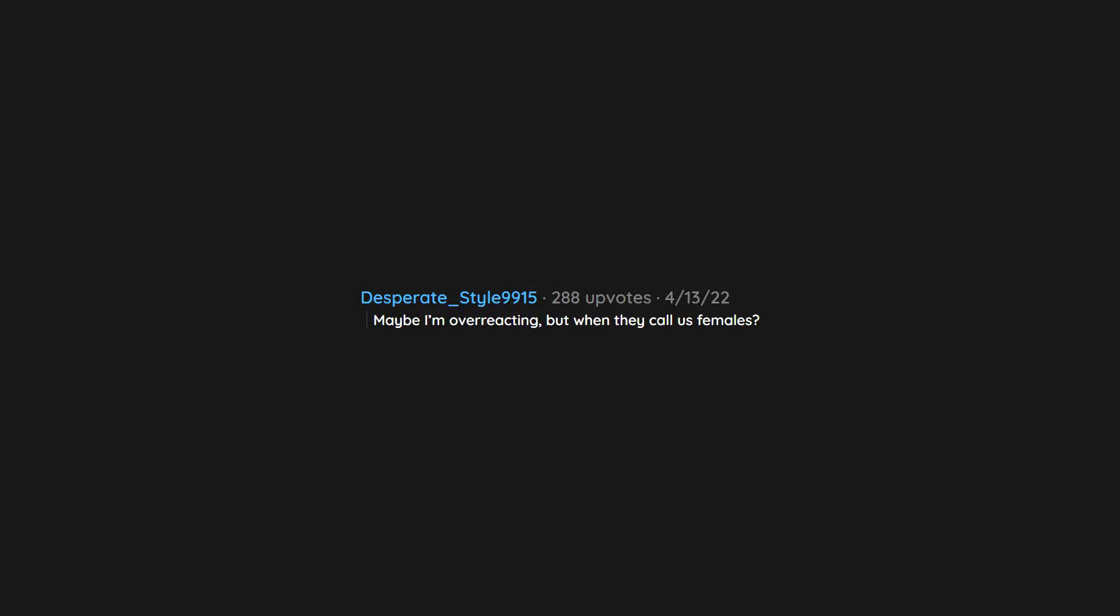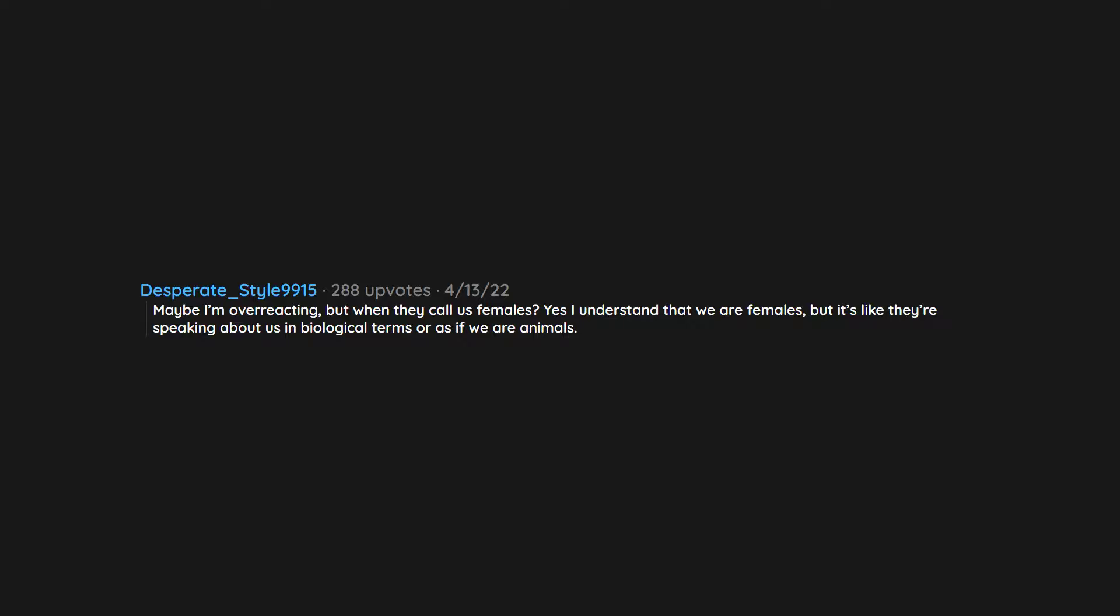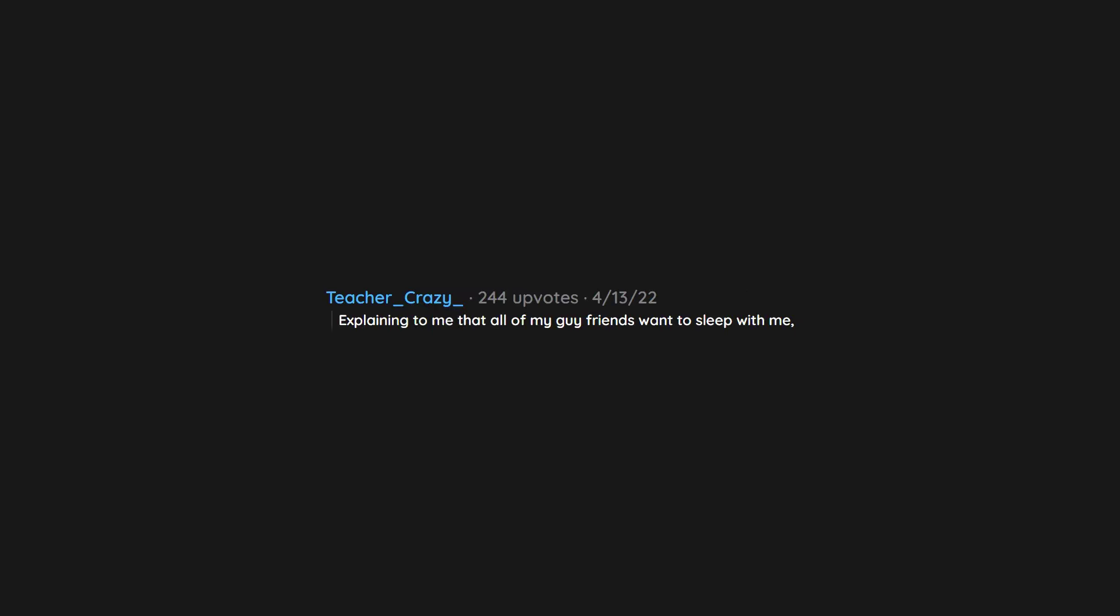But when they call us females. Yes I understand that we are females. But it's like they're speaking about us in biological terms or as if we are animals. Just call us women like we call you men. Calling a woman you don't know sweetheart. Explaining to me that all of my guy friends want to sleep with me. As if I have never experienced an unrequited crush on a friend. Bruh. It happens to us too. We just get over it instead of making up bullshit terms about it.